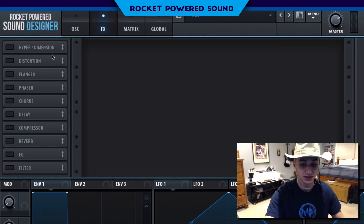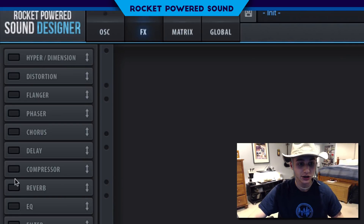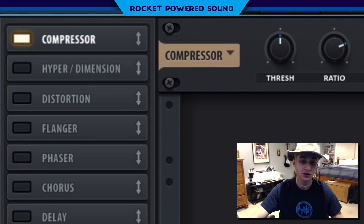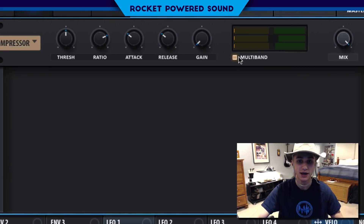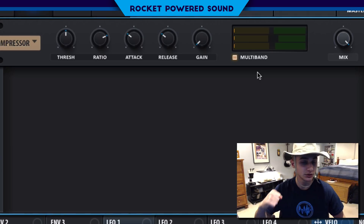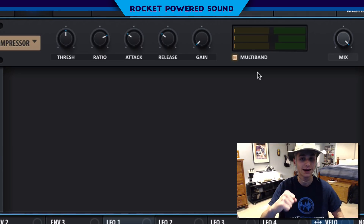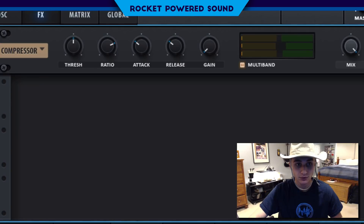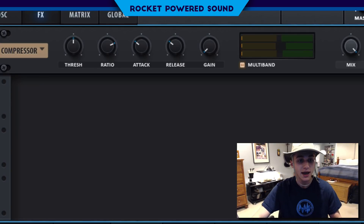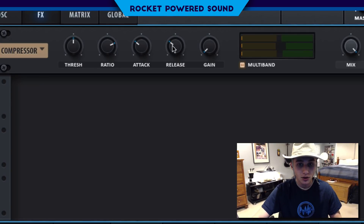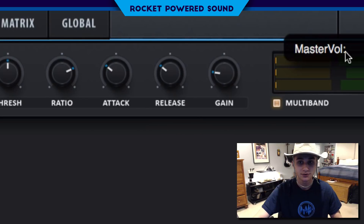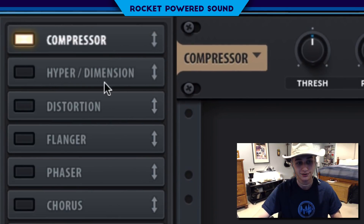Now, into the effects section. We're immediately going to go ahead and turn on our compressor. Turn on multiband. Just turn it on right now, immediately. And now just go ahead and turn up the gain a little bit because it's pretty quiet.